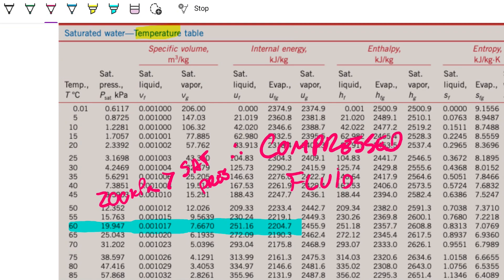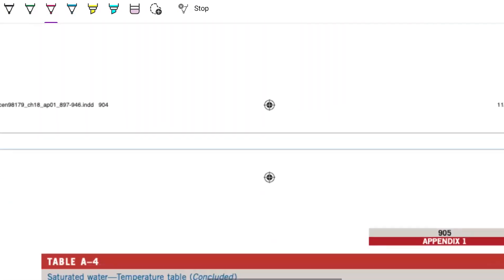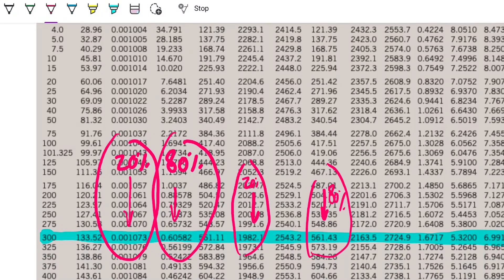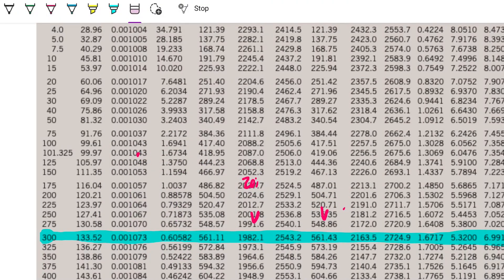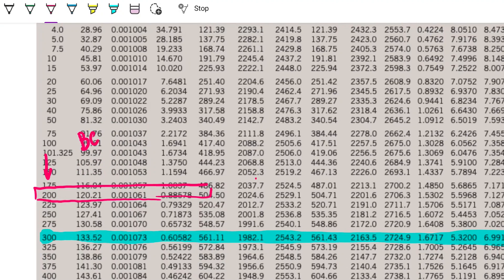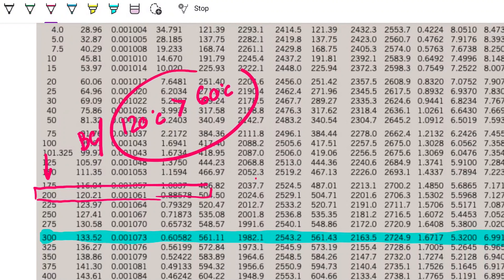The other way to do this is with the pressure table — exactly the same analysis. Looking at 200 kilopascals in the pressure table, the saturated temperature is 120°C. We are at 60°C. Because the saturated temperature of 120°C is greater than our temperature of 60°C, we reach the same conclusion: this is a compressed fluid.